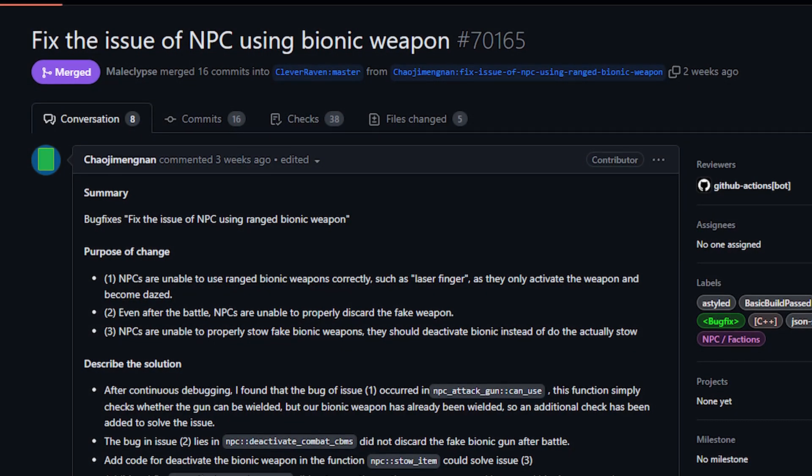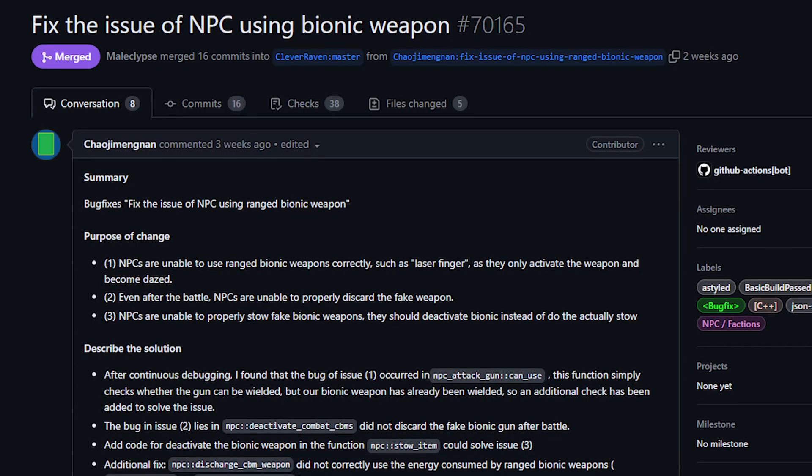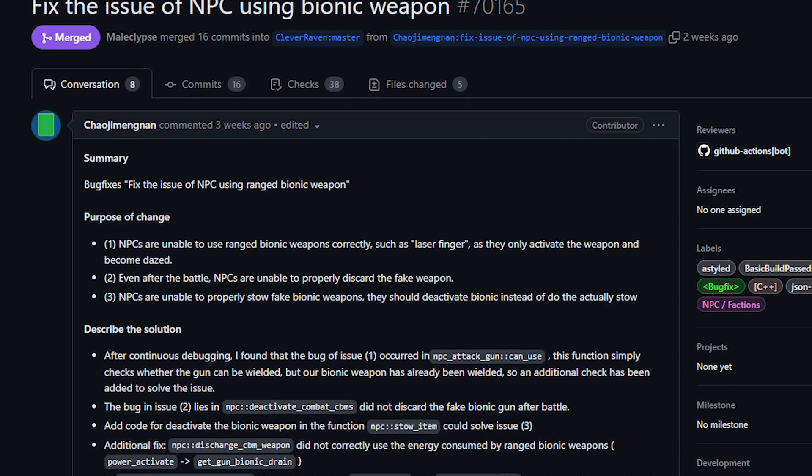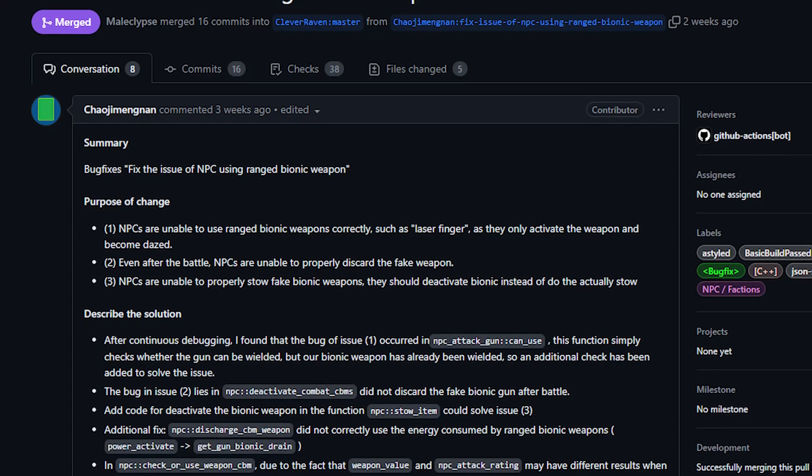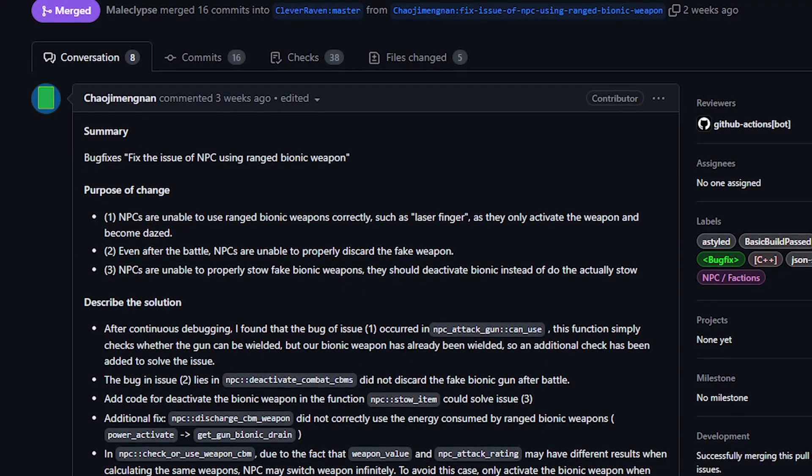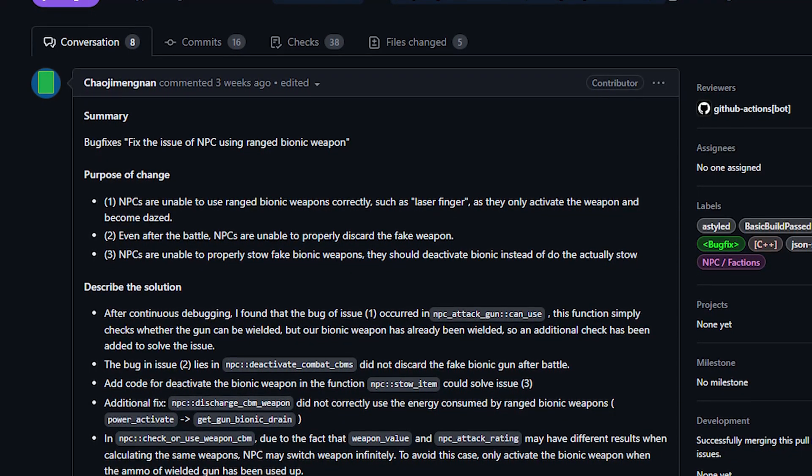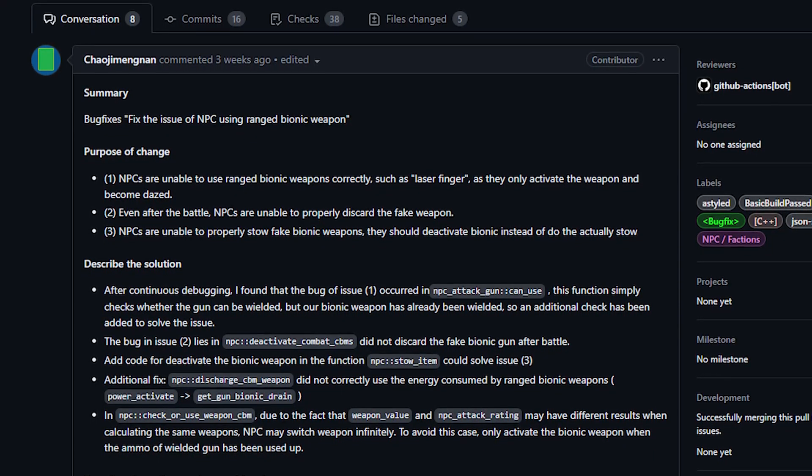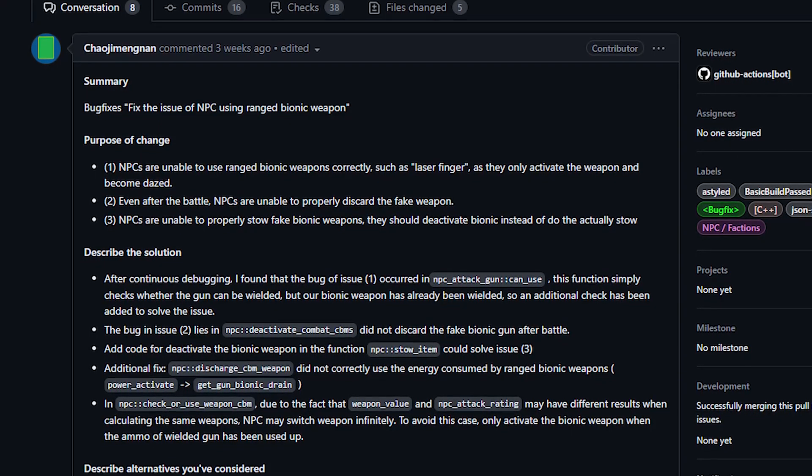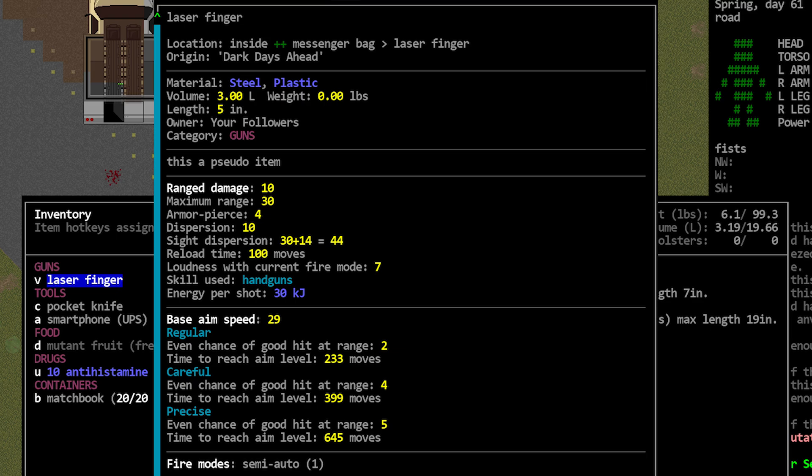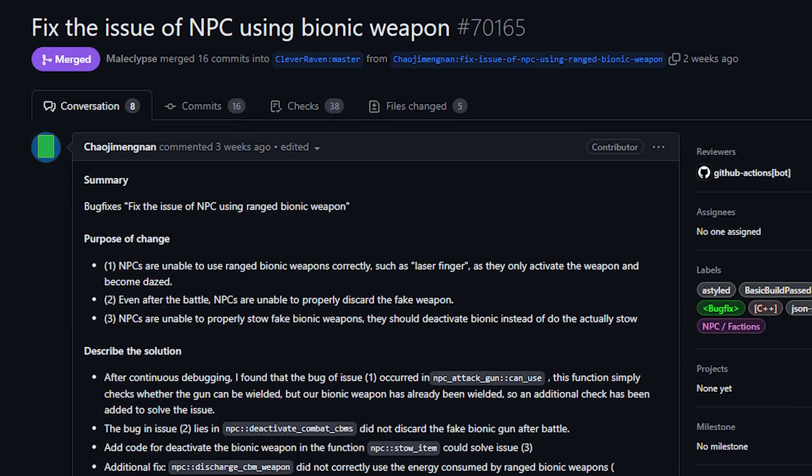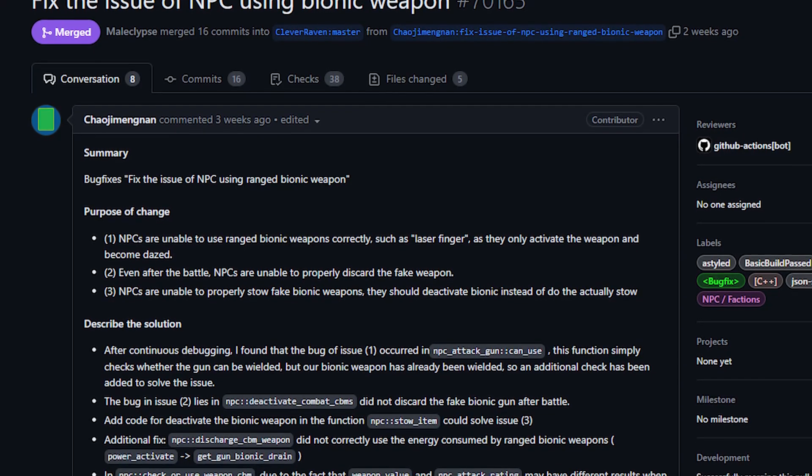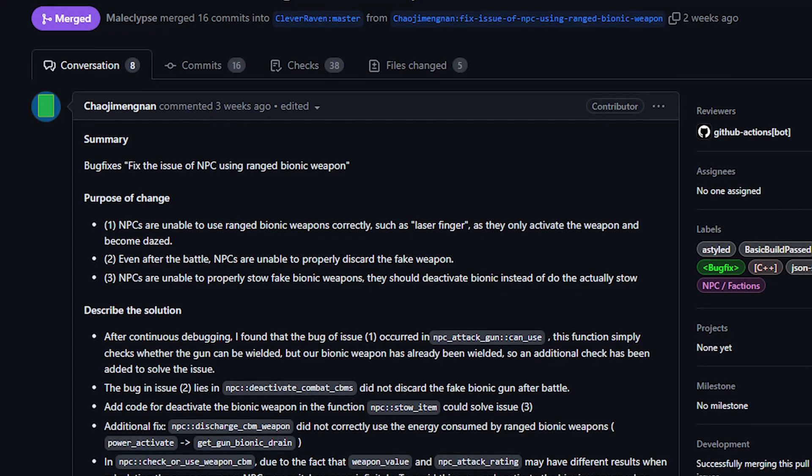Next up today from, I have no idea how to say this name so forgive me. I'm gonna say Chao Ji Meng Nan would be my guess. This person made a PR that fixes some issues with NPCs using ranged bionic weapons. Apparently they would fail to use these weapons at all. The PR says for example the laser finger when activated would just cause them to become temporarily dazed. The way bionics work is that they have a pseudo item that's used, and for NPCs they could not properly get rid of that fake weapon after they used it, which is also very bad. While I don't fully understand what was causing those issues, this PR has now resolved them.